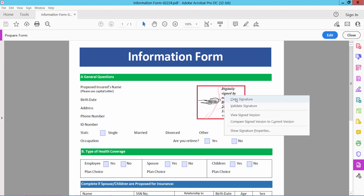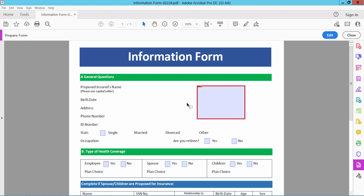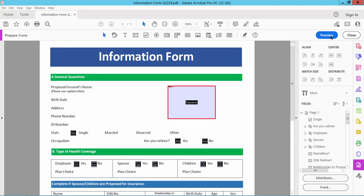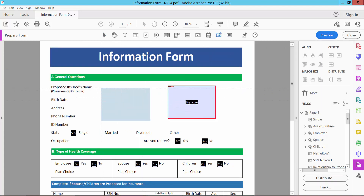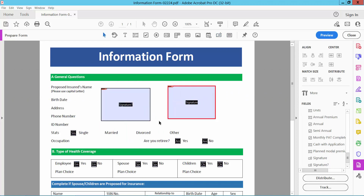Right-click and select Clear Signature — and see this, the blank signature box is already shown here. In this way you can create a blank signature box. You can fill it again and add the blank signature box.